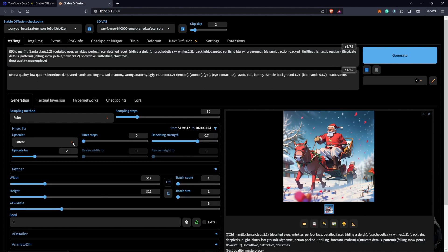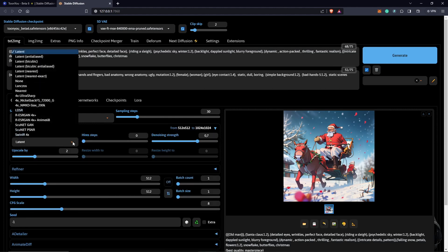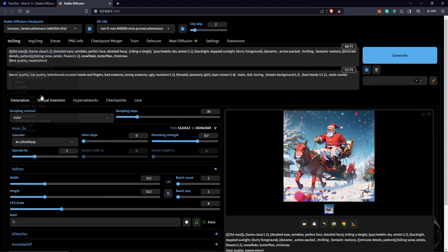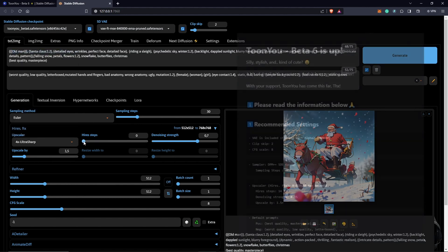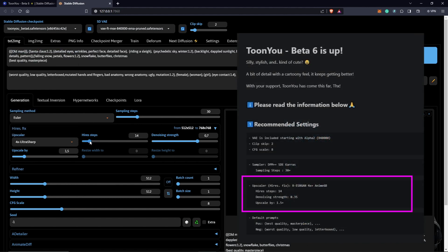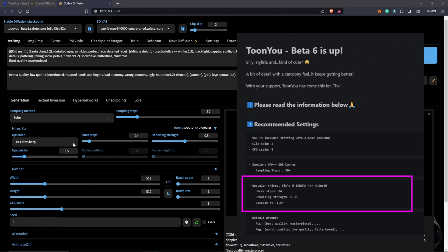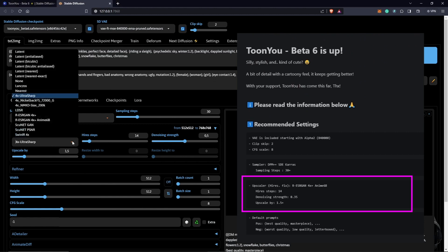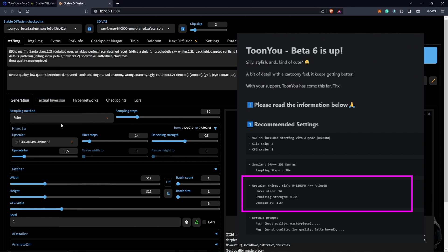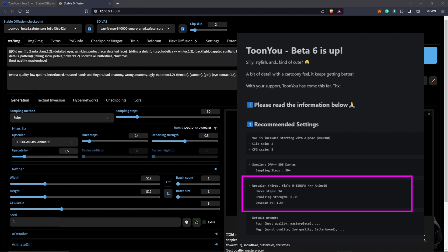change the upscale to 4K Ultra Sharp. Upscale by 1.5, high res steps will go for 14. The denoising strength will push it down to 0.5. I will change the upscale back to R-ESRGAN 4x Anime6B, only because that's what the checkpoint recommends for 2NEW. So we keep to that.